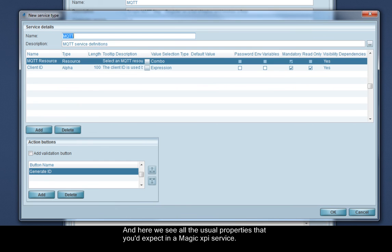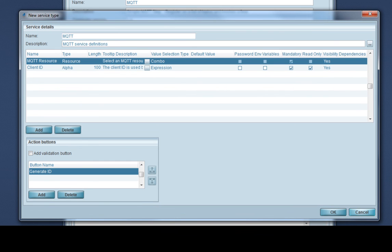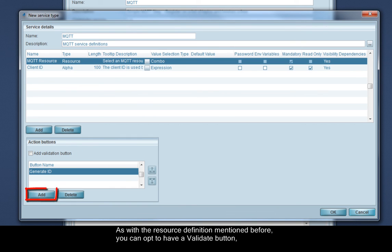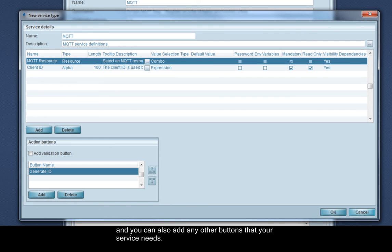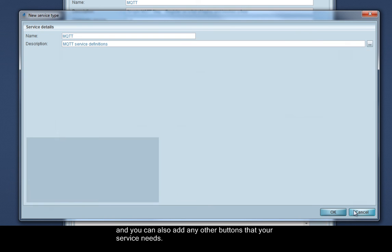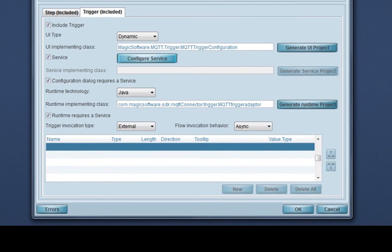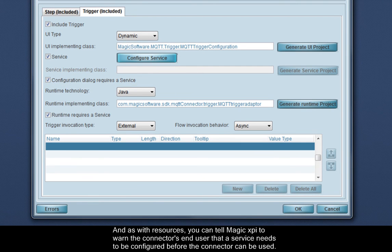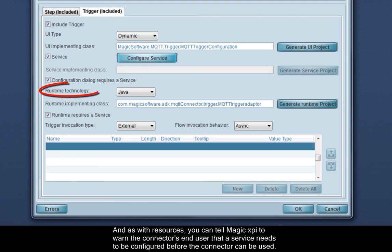And here we see all the usual properties that you'd expect in a MagicXPI service. As with the resource definition mentioned before, you can opt to have a validate button, and you can also add any other buttons that your service needs. And as with resources, you can tell MagicXPI to warn the connector's end user that a service needs to be configured before the connector can be used.